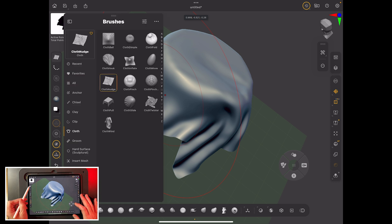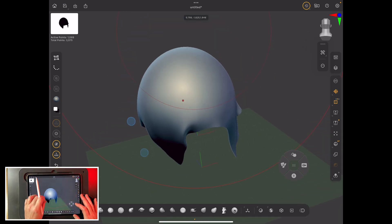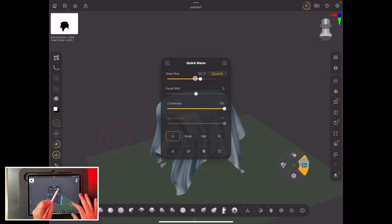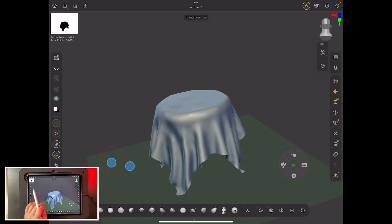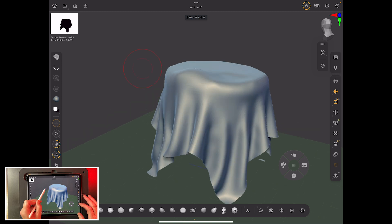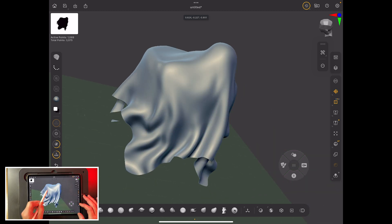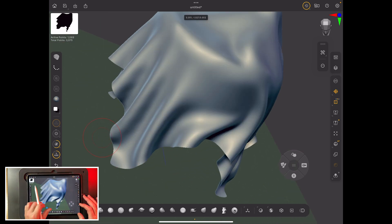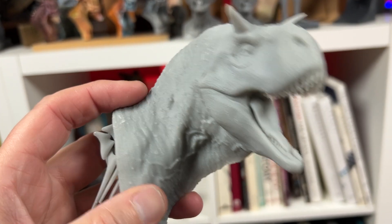Cloth Inflate gives dramatic effects — use a smaller brush for more control. Cloth Hook is a real standout: pull up in the middle and hook the cloth, and it gives you beautiful draped shapes. I've used this exact technique on dinosaur neck skin to great effect. You can see how useful it would be on a warrior, creature, or even skin details.